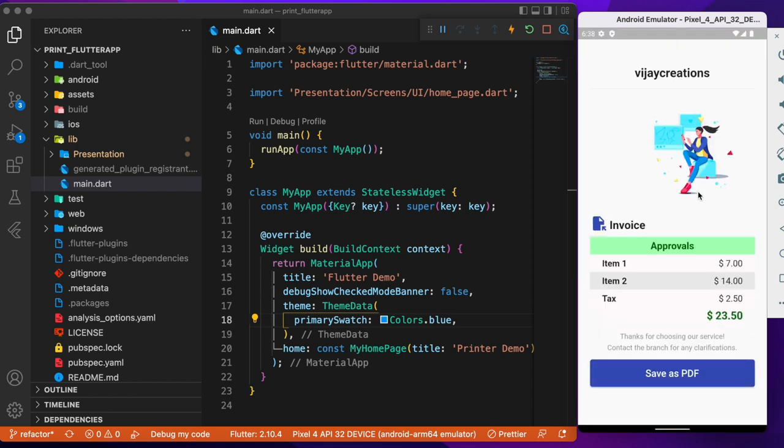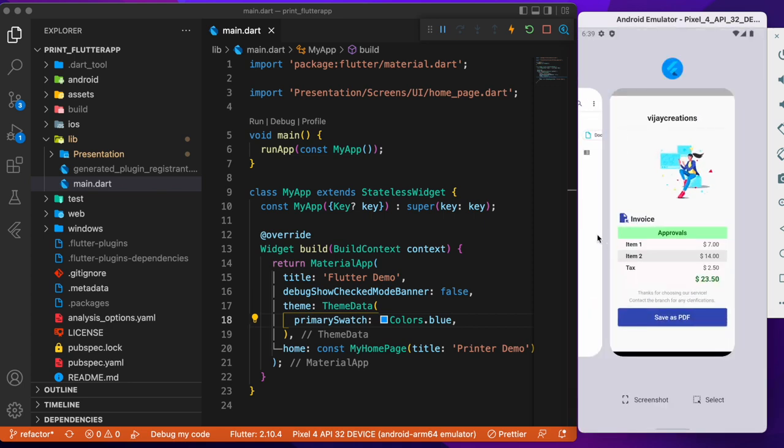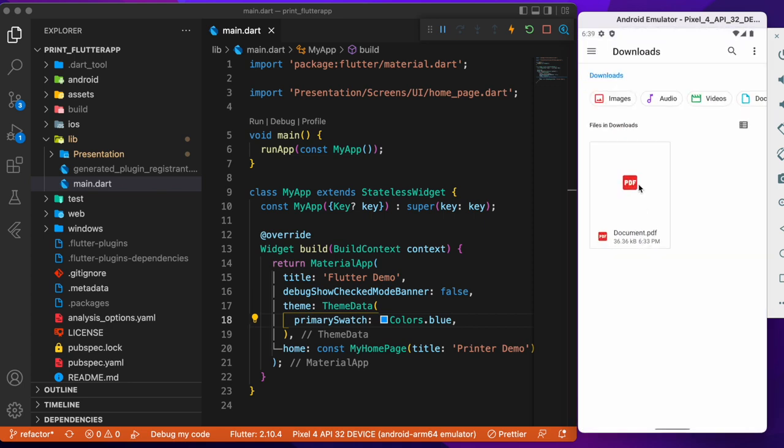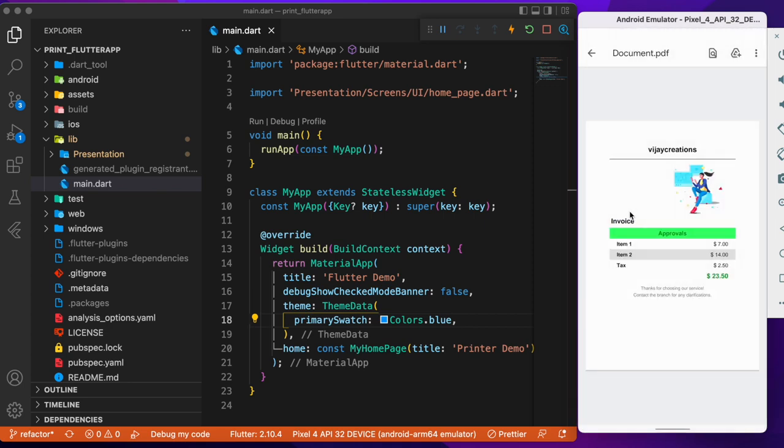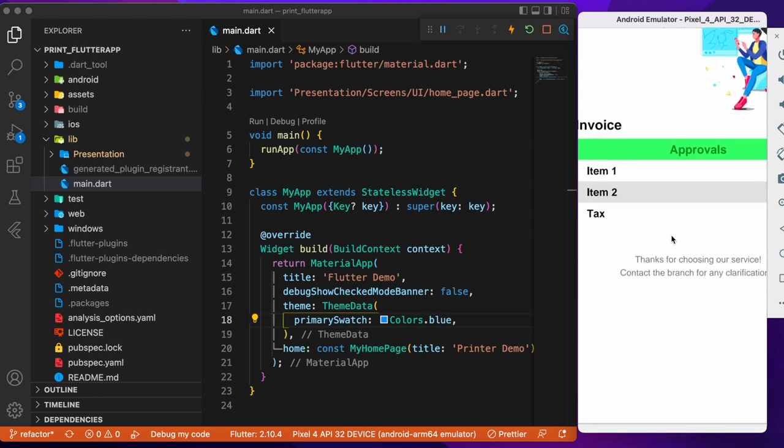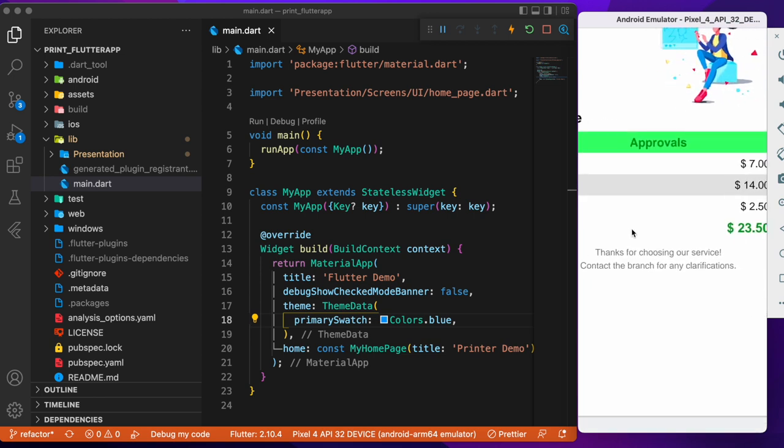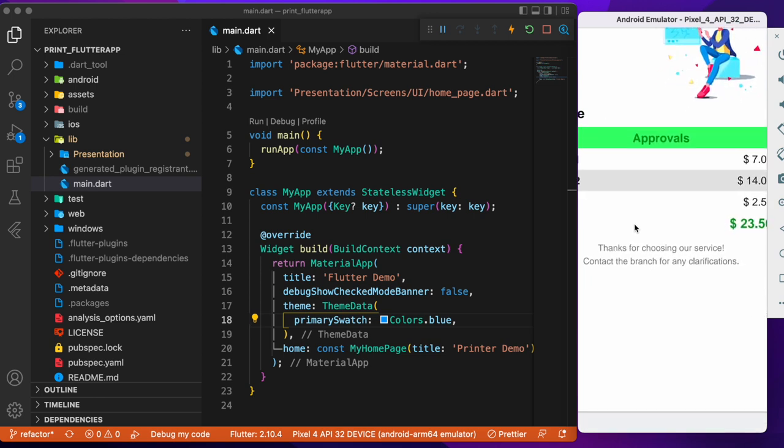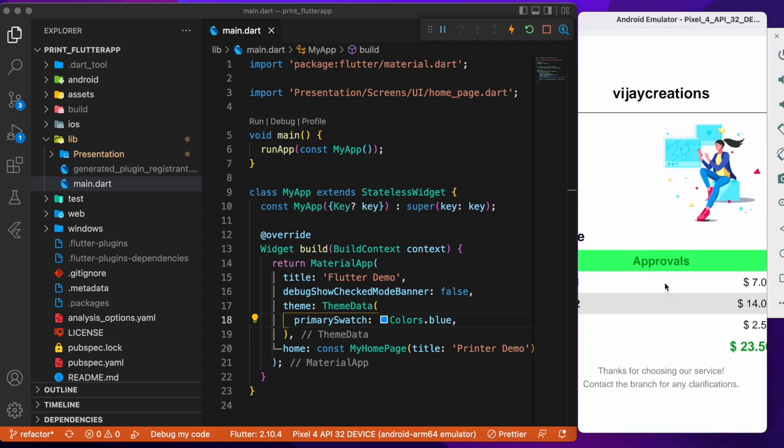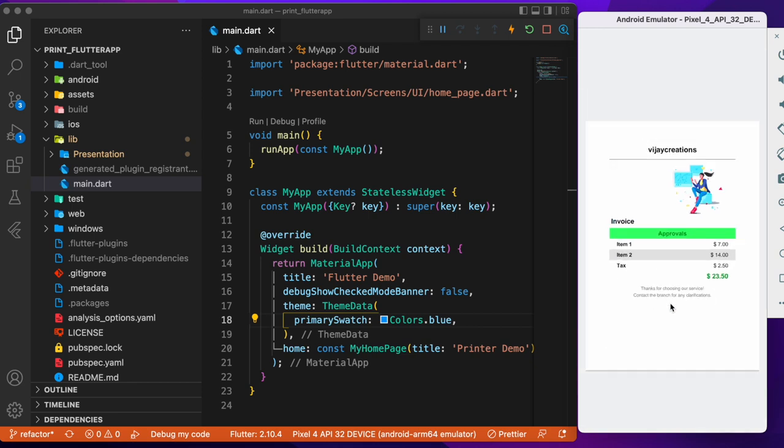So now let me save that as a PDF and you can just save it inside the device itself. It automatically saves inside the local device. Now if you navigate to the folders available in your device, you'll be able to notice that the document being saved as a PDF file. The document is now saved as a PDF file. It has automatically converted the entire widget into a printable kind of document with the images, the colors and everything.